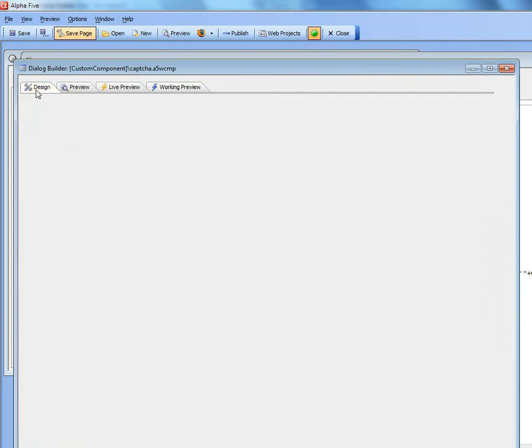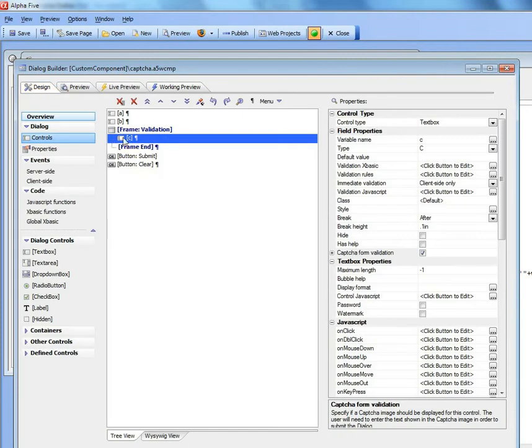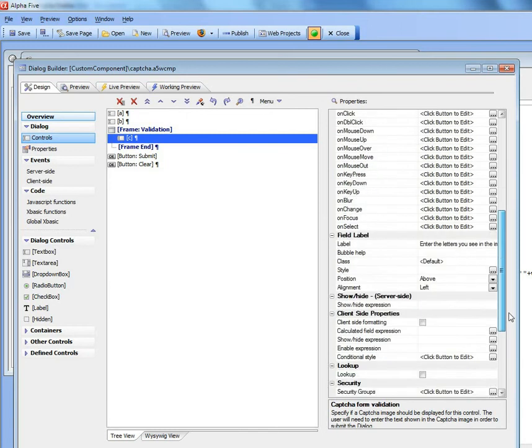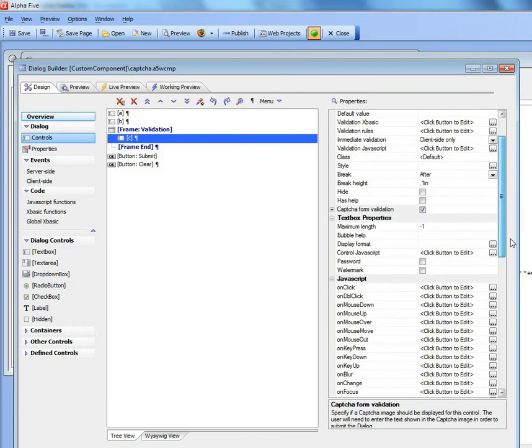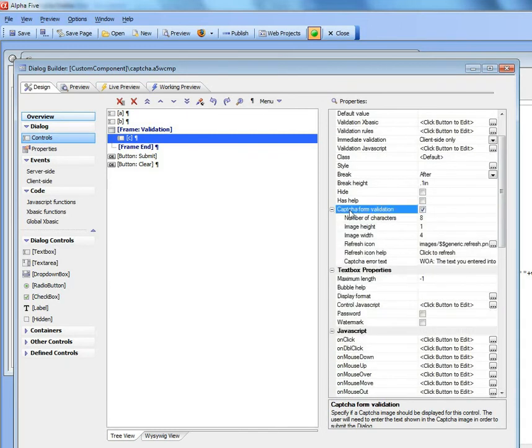To do this, all we had to do was go to the third field and check the capture form validation checkbox.